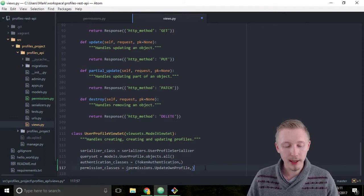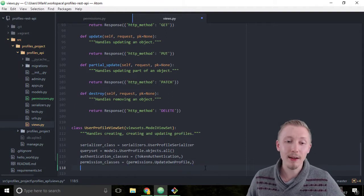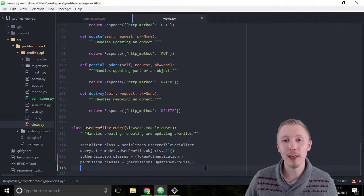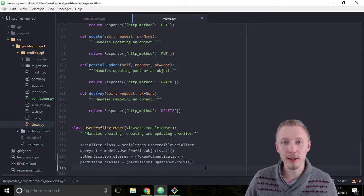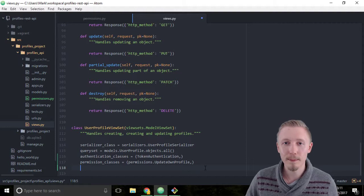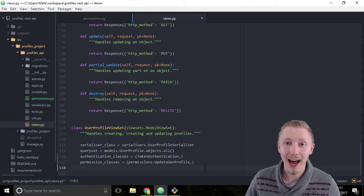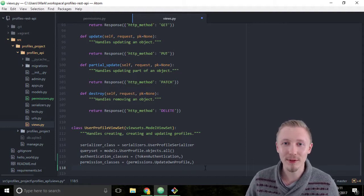Save the file. That's how you add authentication and permission classes to a view set in Django. Thank you for watching and I'll see you in the next video.